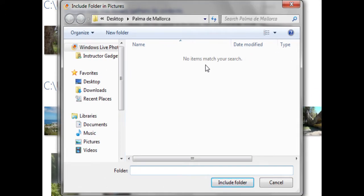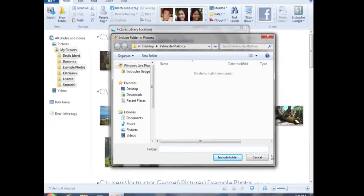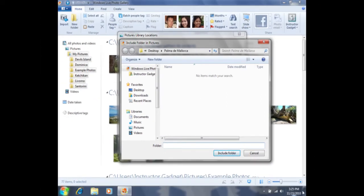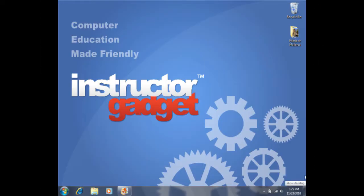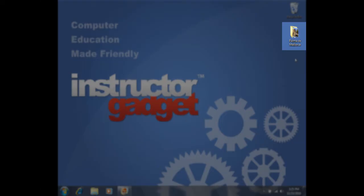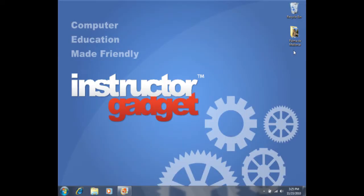In this case, the folder is stored on my desktop. Let me show you my desktop real quick. You can see that I have a folder here called Palma de Mallorca, and I'd like to include that with the other folders.